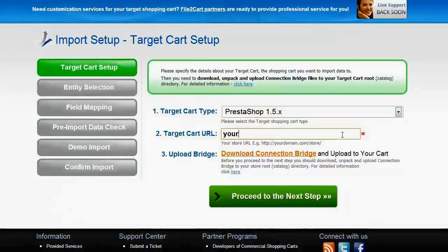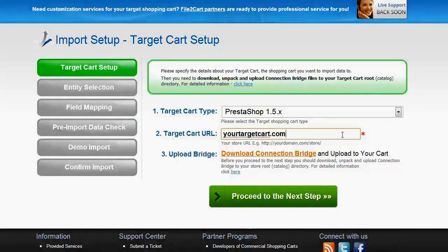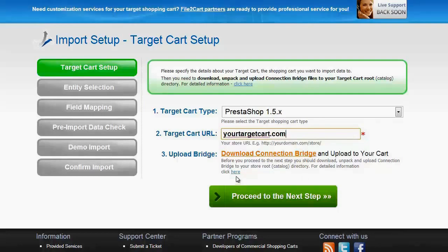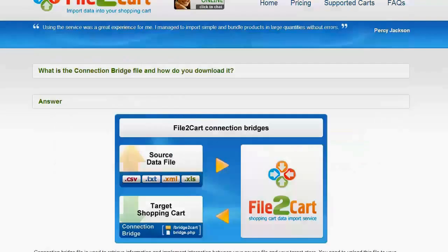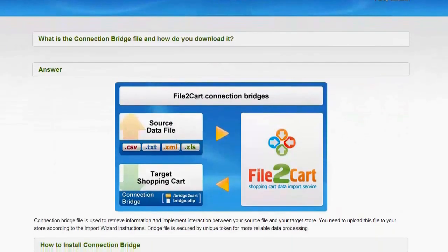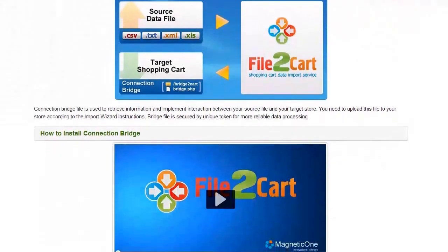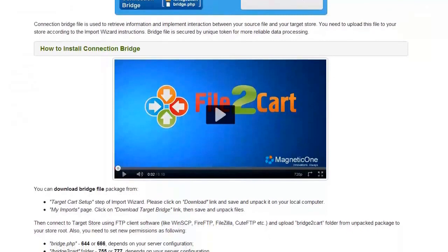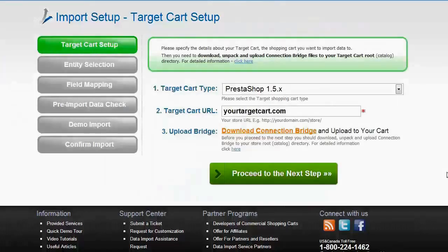Then include your target cart URL. To proceed with the import, you will need to download the connection bridge, which is your access gateway to your store data. For detailed information on how to set up your connection bridge, follow the corresponding link or watch the dedicated video on the topic.